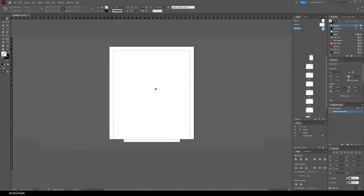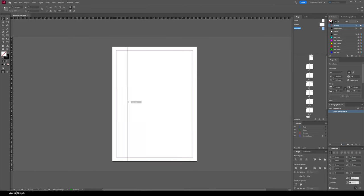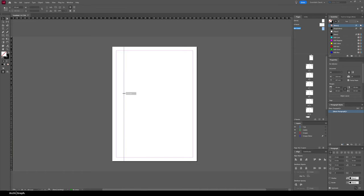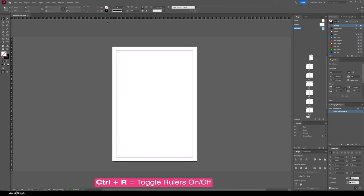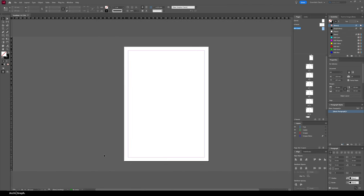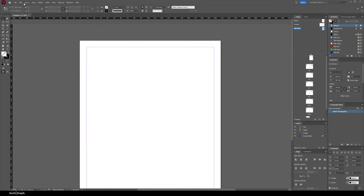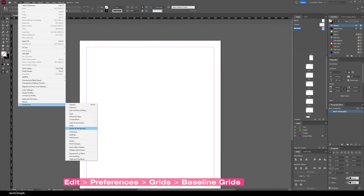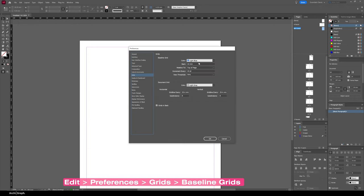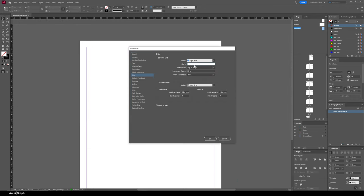Now we're editing the cover master page. You can add grid lines by dragging from the rulers on the left — use Ctrl+R to toggle rulers on and off. To turn on the baseline grid, go to Edit > Preferences > Grids, set Start At to zero relative to the top of page, and set it to increment every 10 millimeters. Then go to View > Grids and Guides > Show Baseline Grid, or press Ctrl+Alt+Apostrophe.